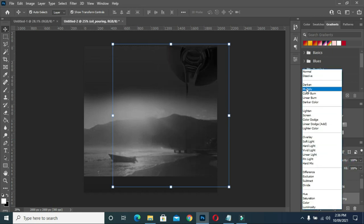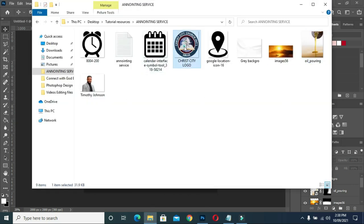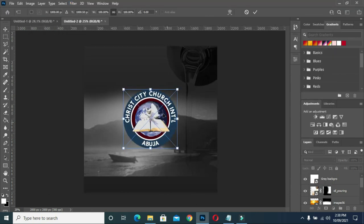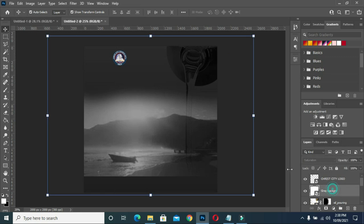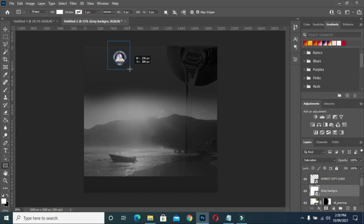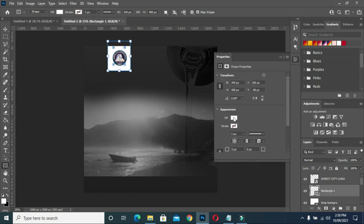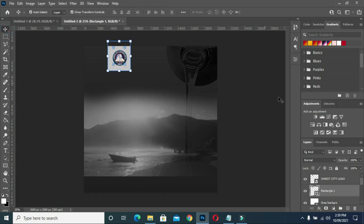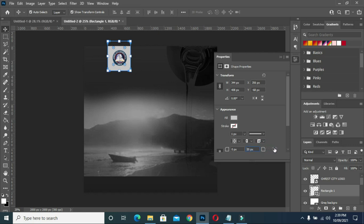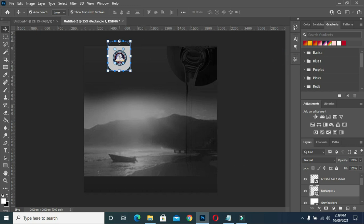I'm going to apply my blending mode like this. Then I'll also bring my church logo to this place. I will select a rectangle and apply a color like this. Then I will apply the dark corner angle there, select the tool, centralize it, then increase my logo.